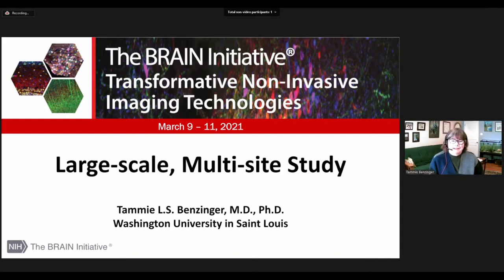Hi, my name is Tammy Benzinger, and I'm a neuroradiologist from Washington University in St. Louis. I'd like to thank the organizers for inviting me to speak today about imaging in large-scale multi-site studies.